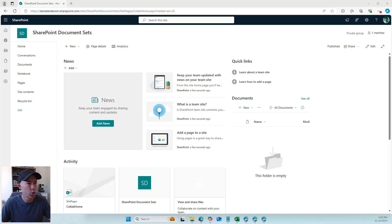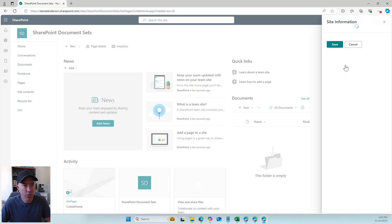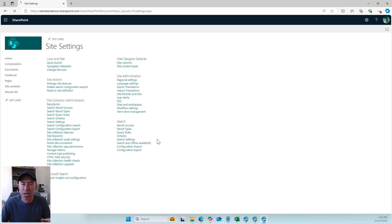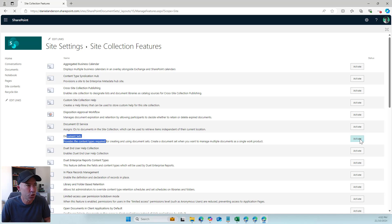I'm in a blank SharePoint team site. The first thing we need to do is enable the document set feature. I'm going to go into site information, then view all site settings. Under site collection administration, go to site collection features. Here's document sets — I'm going to activate this feature so we can use document sets in this site. You can see it is now active.